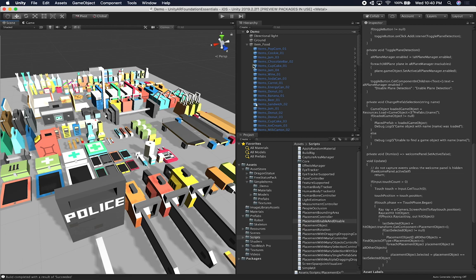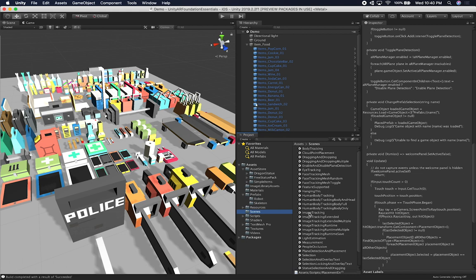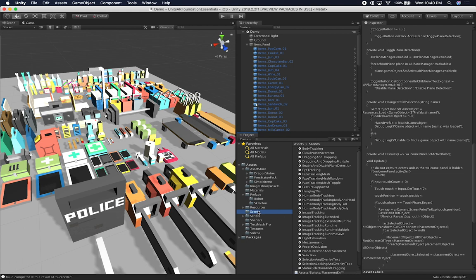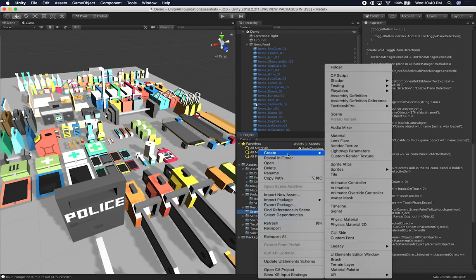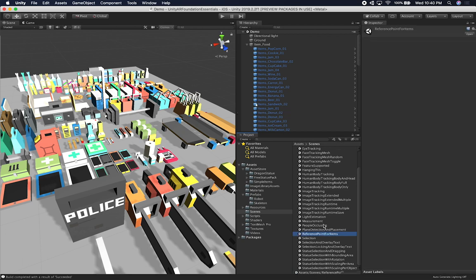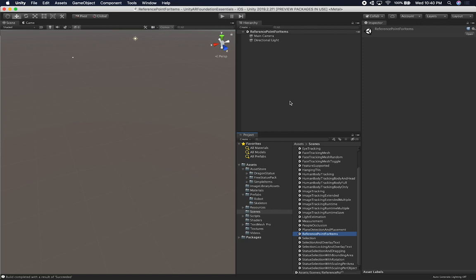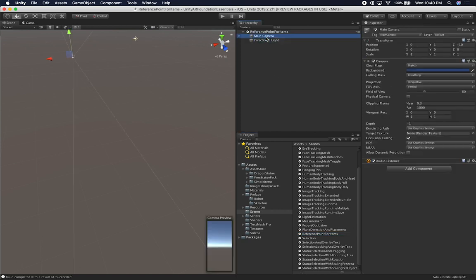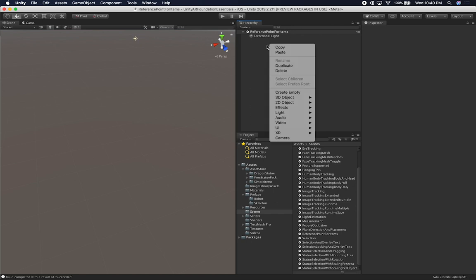Now I'm going to go back and start working on a scene. I'm going to be creating a new scene from scratch — I haven't been doing that lately, but I think it's time to start. I'll call it Reference Points for Items. I'll double click on it and delete the main camera because we're going to be adding a different component.